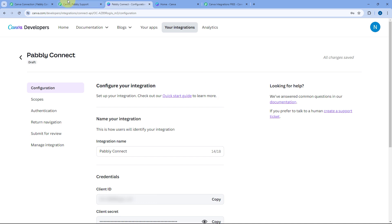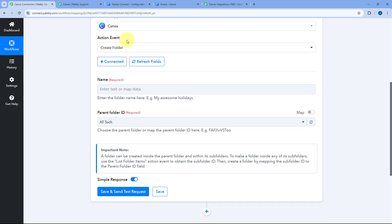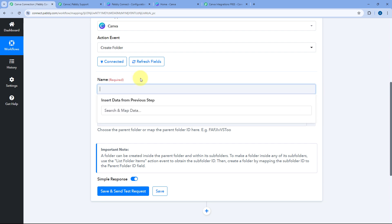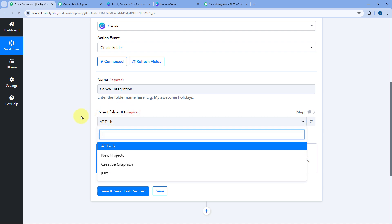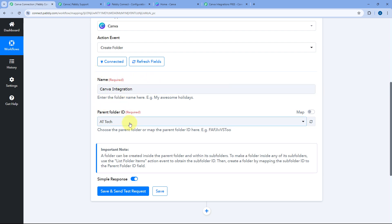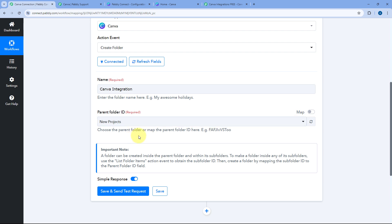To test the connection, we use the 'Create Folder' action event. This action asks for two things: the name of the new folder — I'll enter 'Canva Integration' — and the Parent Folder ID, which is the ID of the folder in which this subfolder will be created. I'll select 'New Projects' as the parent folder, so a subfolder named 'Canva Integration' will be created inside it.